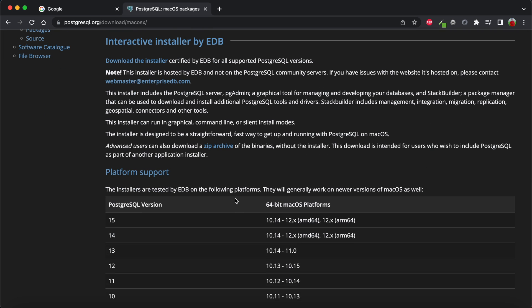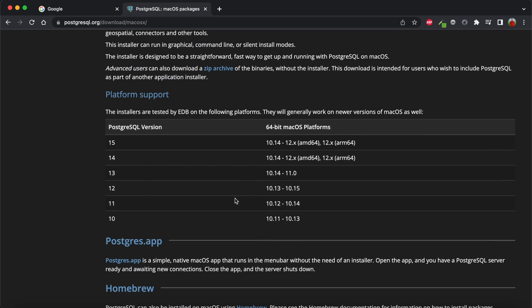The latest version is PostgreSQL 15, which I'll be installing. If you want to install on an Apple Silicon ARM-based machine, you need to install either PostgreSQL 15 or version 14, because versions 13, 12, and 11 are not available for Apple Silicon or M1/M2 based processors.